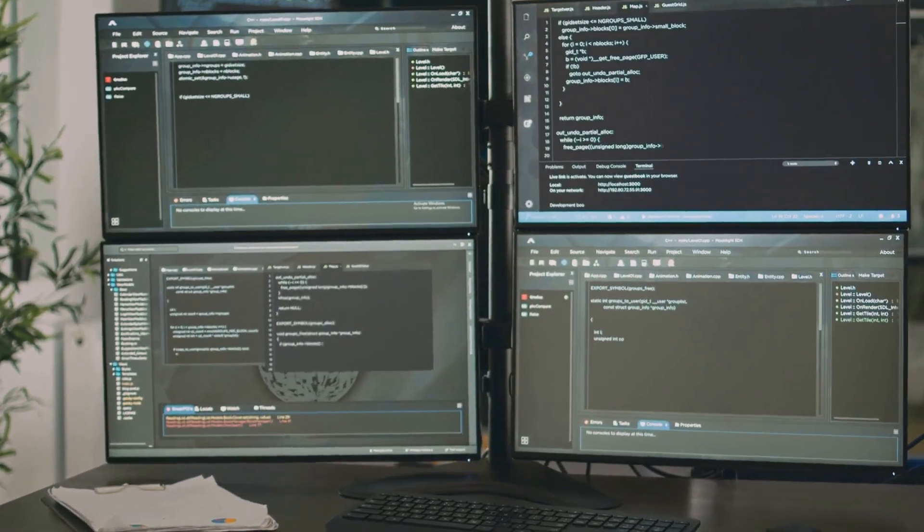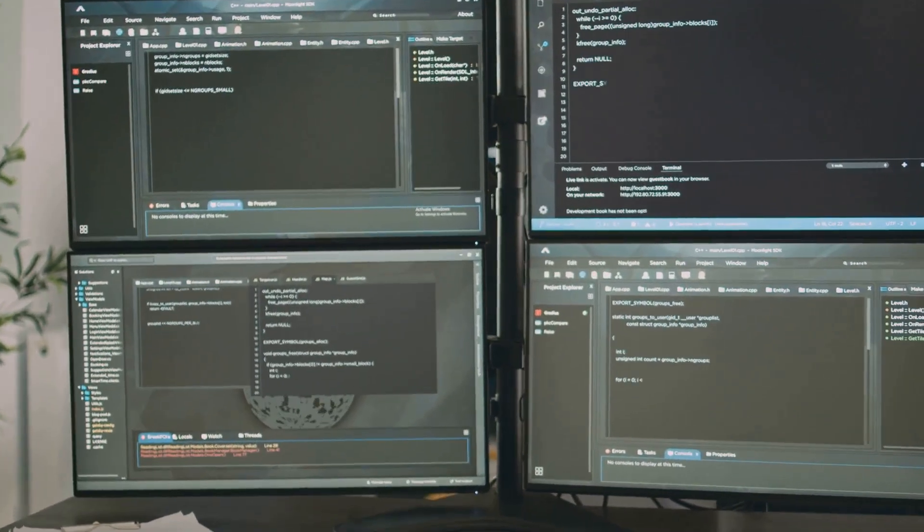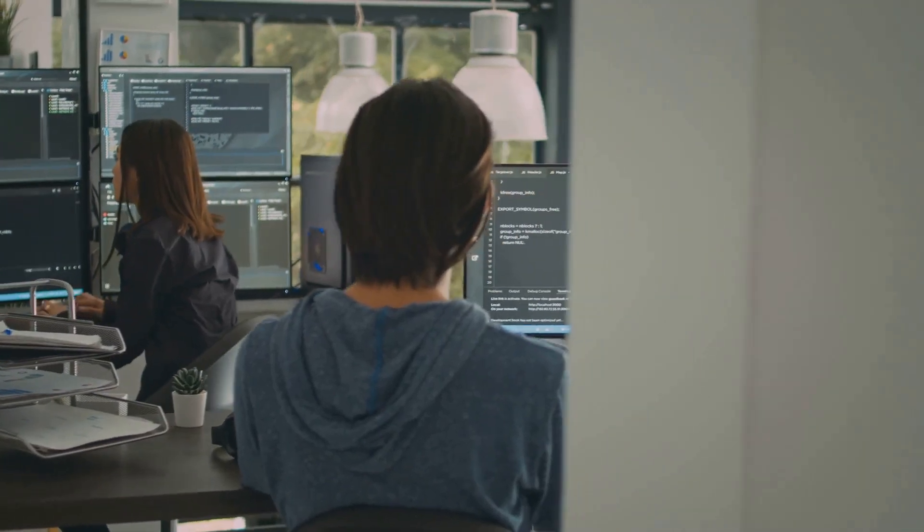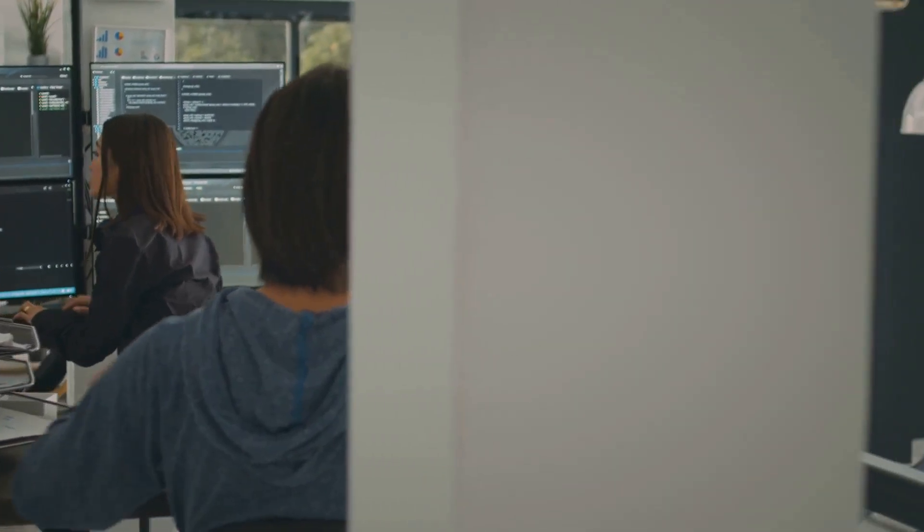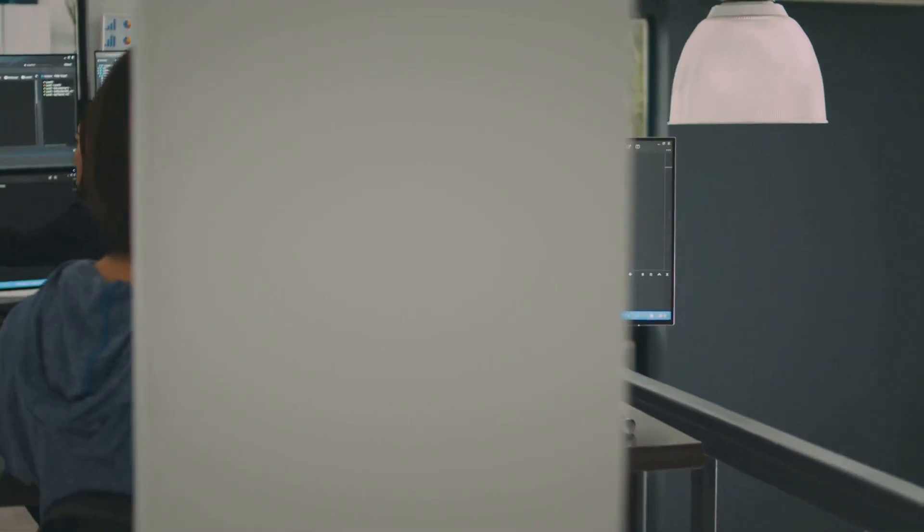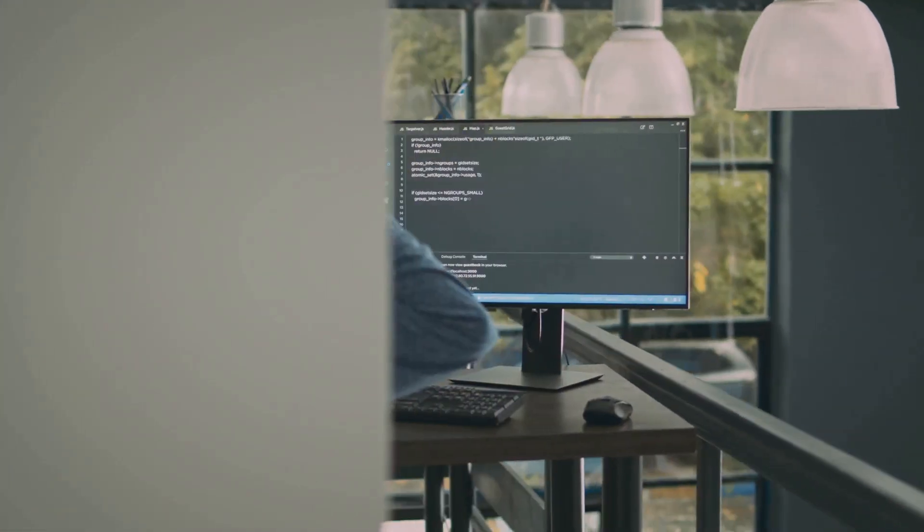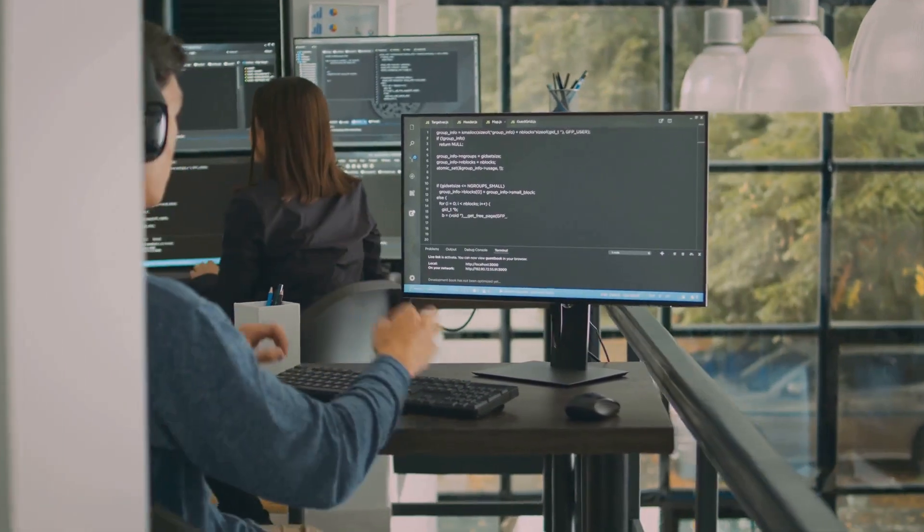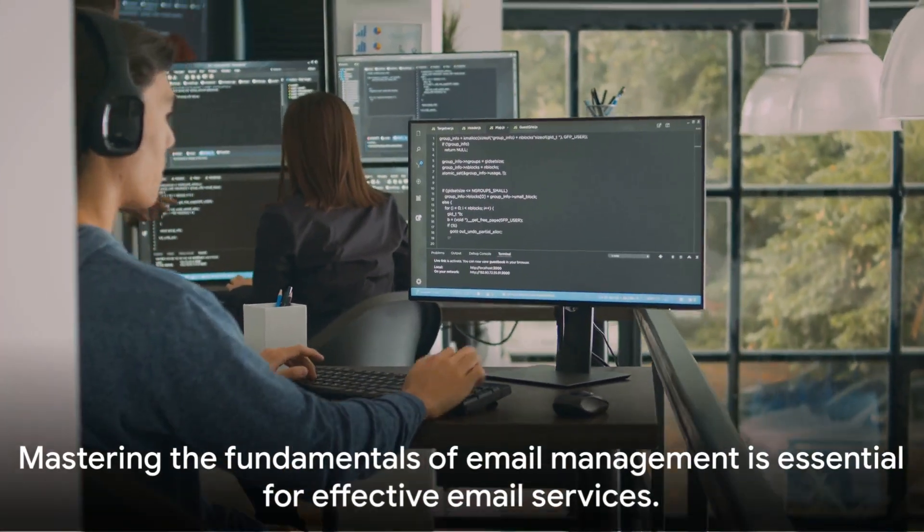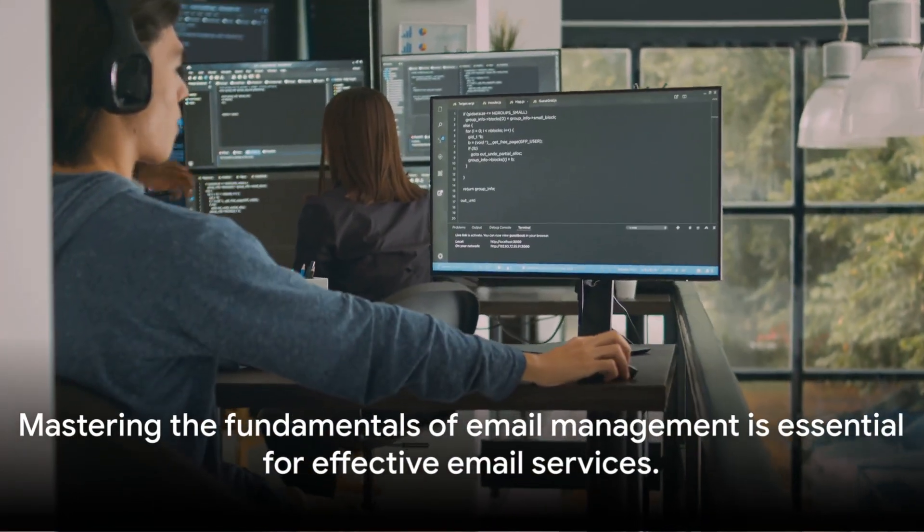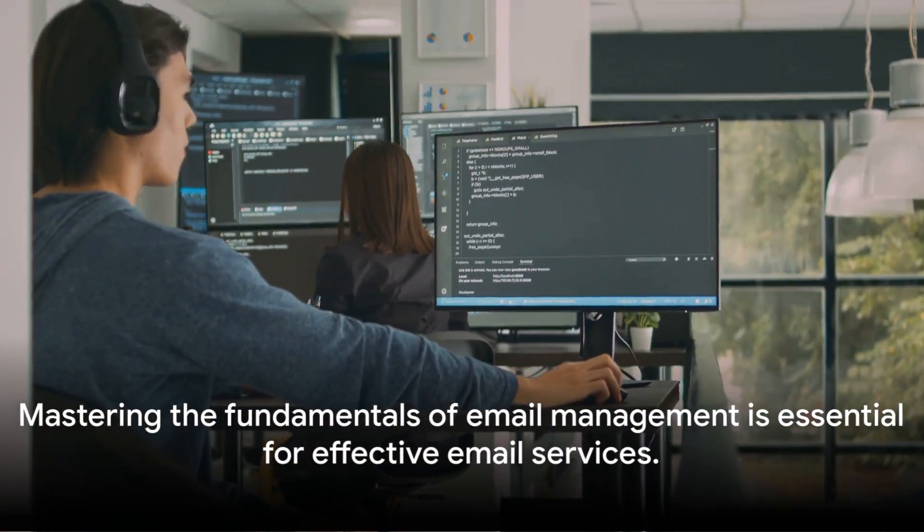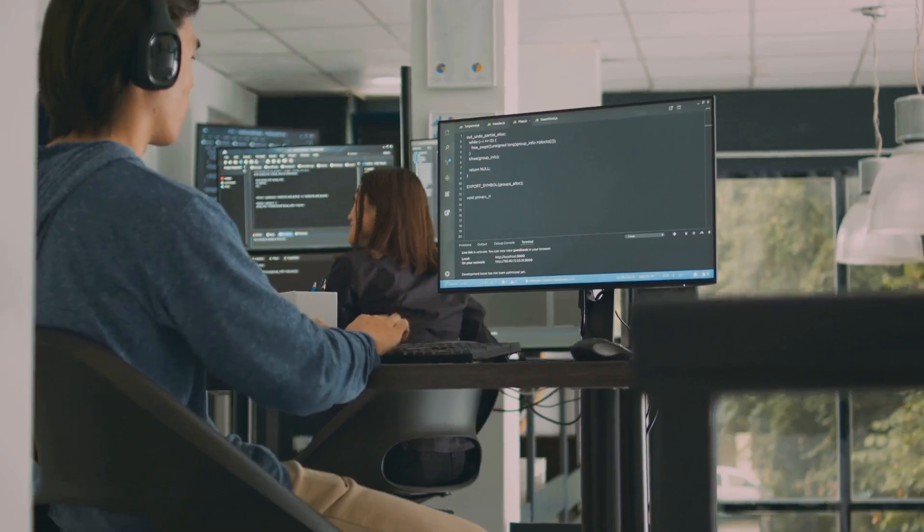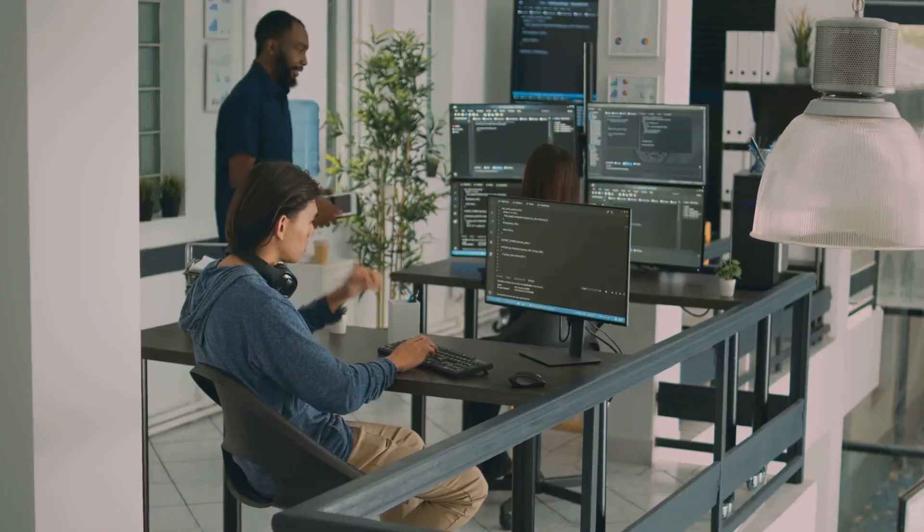Today, we delve into creating email aliases, configuring email forwarding, and an overview of commonly used MTA programs like PostFix, SendMail, and Exim. Understanding these fundamentals is crucial for managing email services effectively.